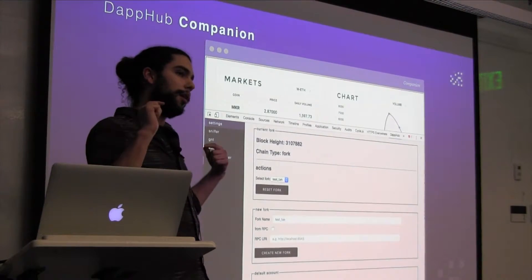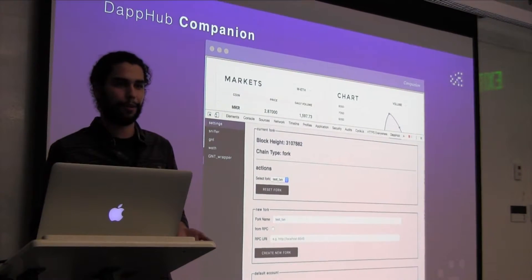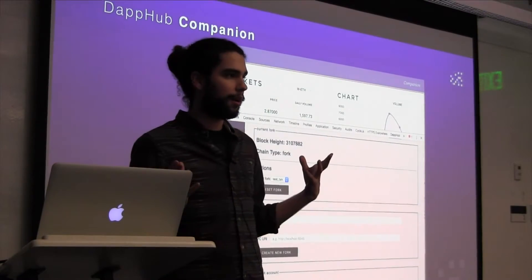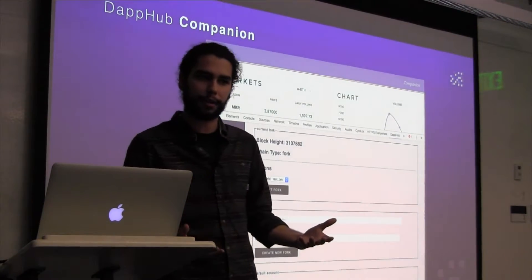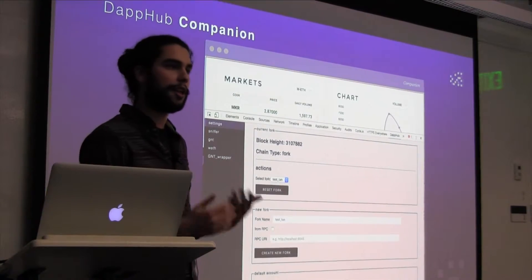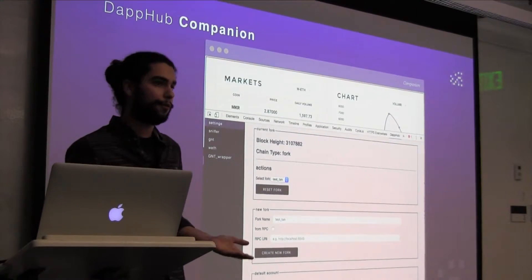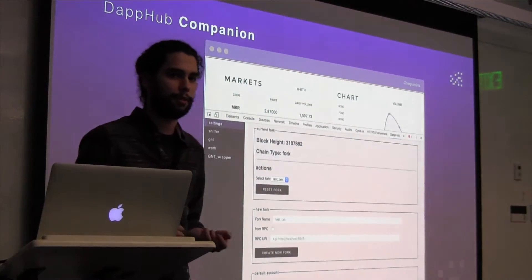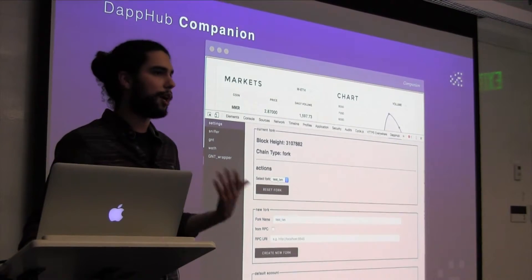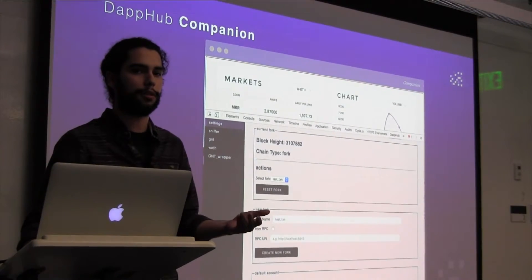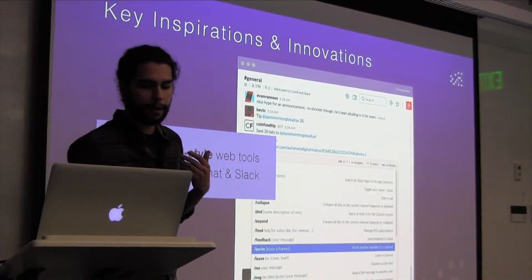DapHub Companion is cool, but part of what I'm talking about now is what we're doing at this hackathon. What we want to do is develop the MVP of DapHub Core — the home base. This is cool as an extension, but you need a website to go to do some of these things and a lot more. So I'm going to go over a few of the features of what DapHub.com is going to do. The best way to describe it is the tools that have inspired us — the first being terminal style web tools.